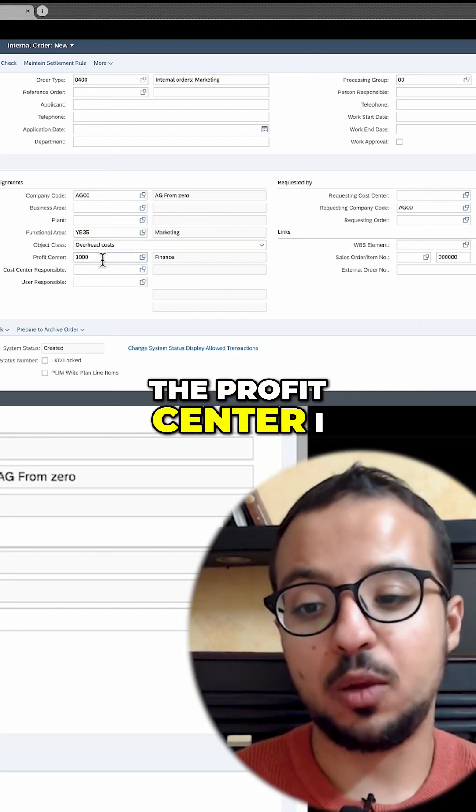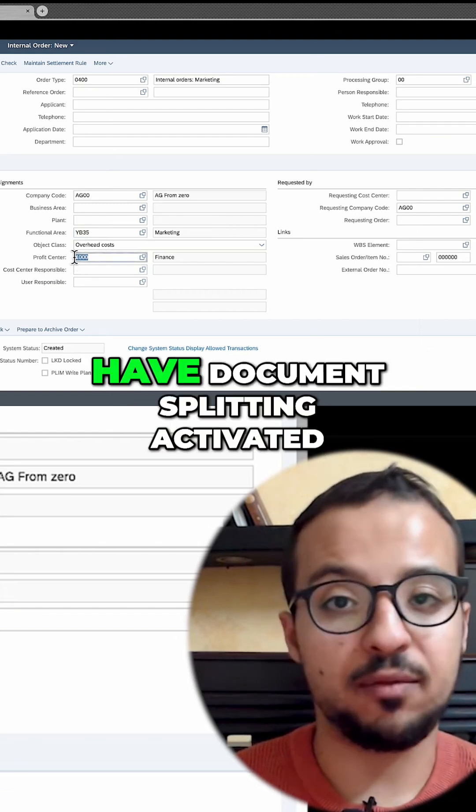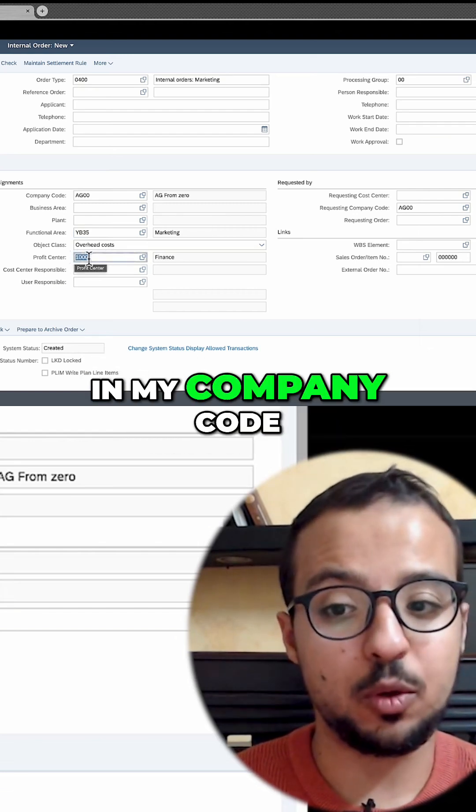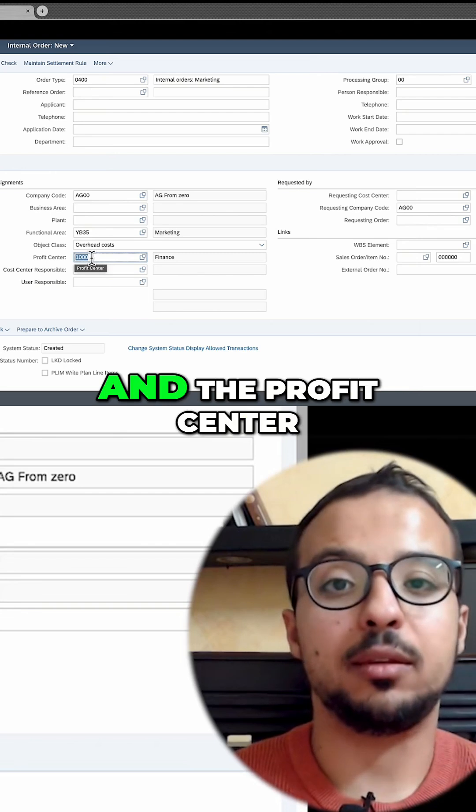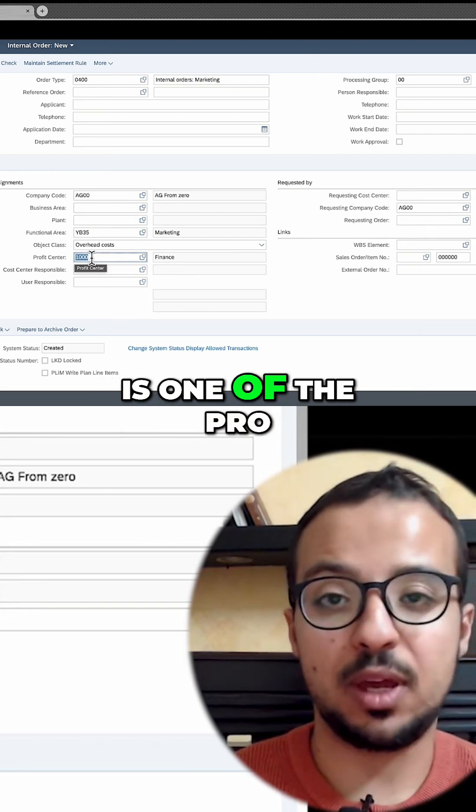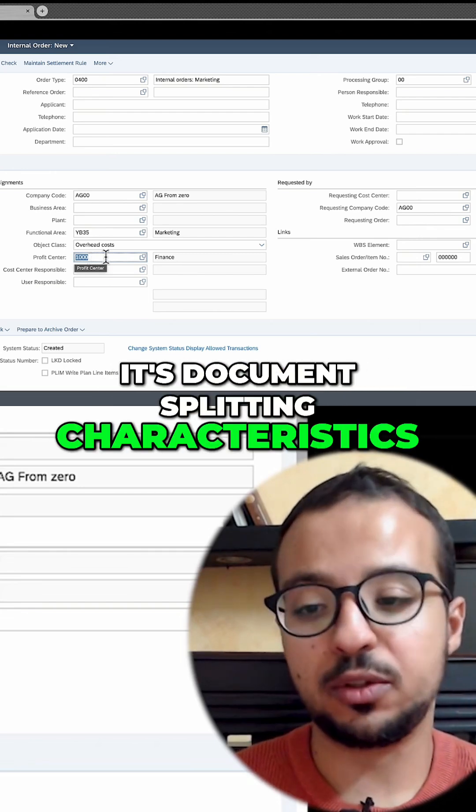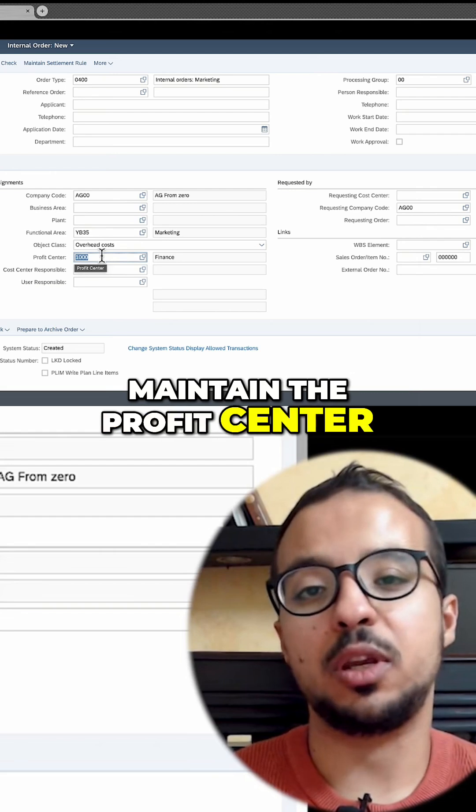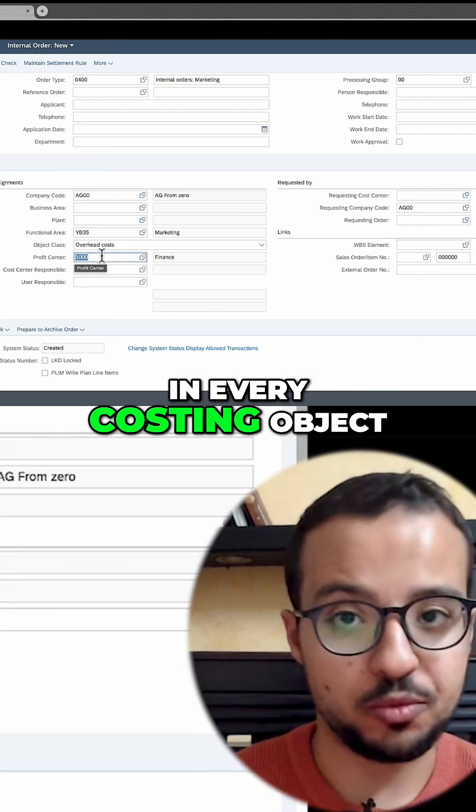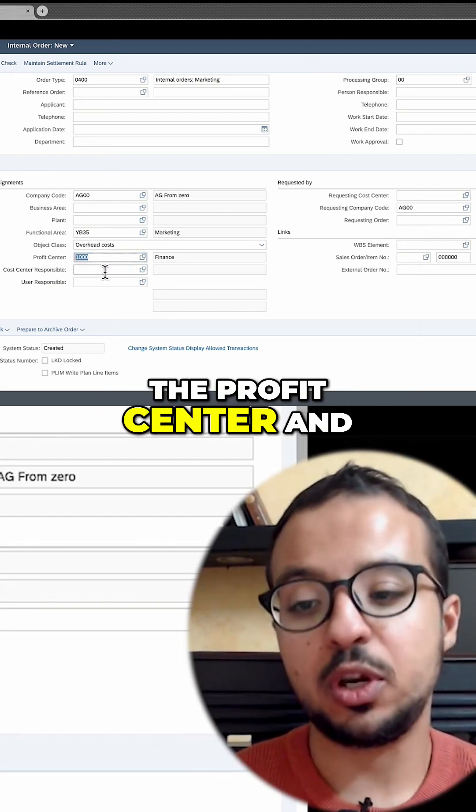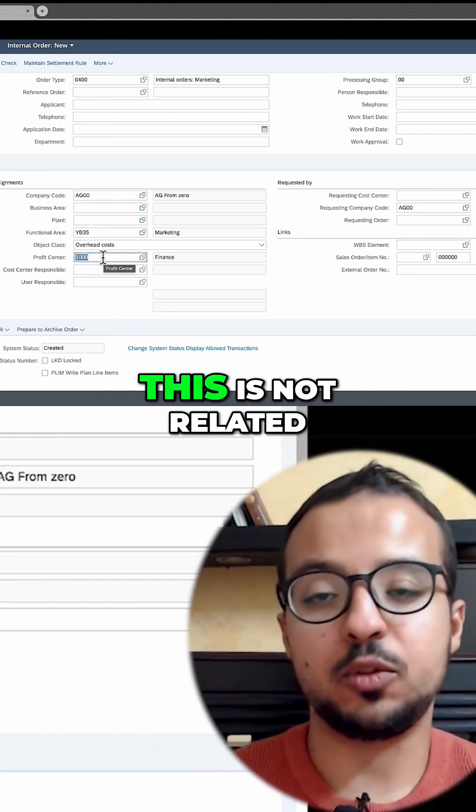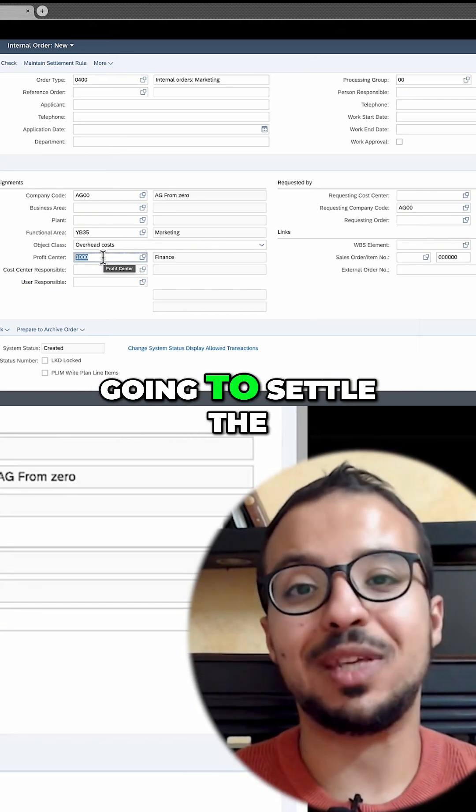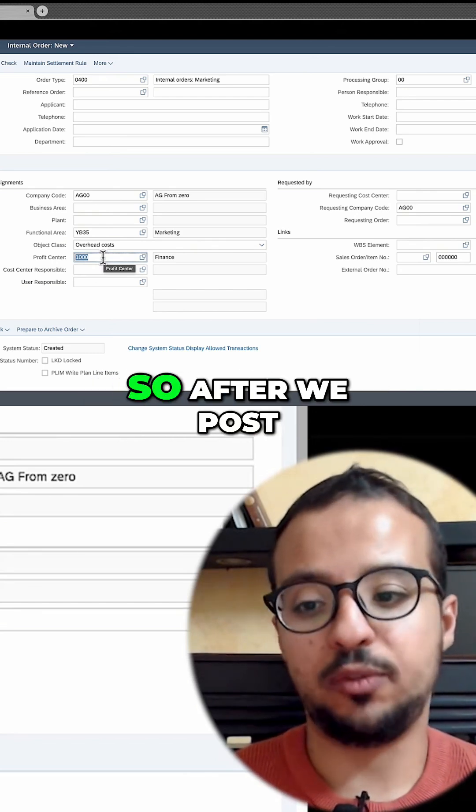The profit center I will fill because I have document splitting activated in my company code. The profit center is one of the document splitting characteristics. I have to maintain the profit center in every costing object. This is not related to the final profit center where I am going to settle the internal order.